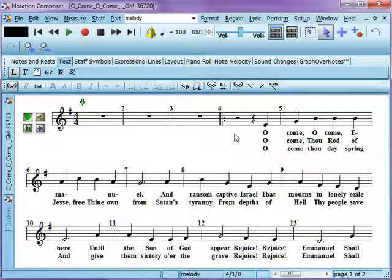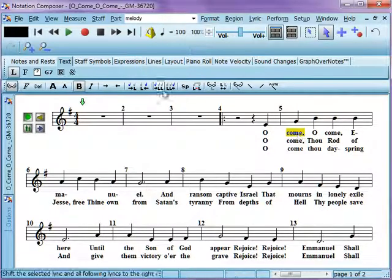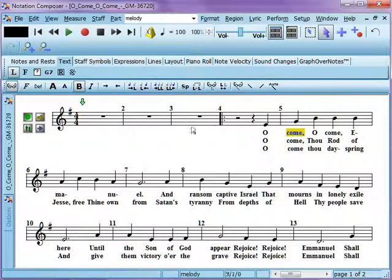That is your basic copy and paste into lyrics. Again, you can use the tools here to move them around if you need to shift things to make space. This is the end of this tutorial.